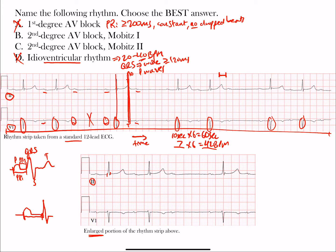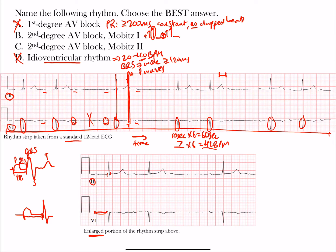Second degree AV block Mobitz Type 1 is when the PR interval gets longer, longer, longer, and then drops — there's a dropped beat — then the PR interval goes longer, longer, longer, and drops again. The key thing to look for is that the PR interval following the dropped beat is shorter than the one that came just before it. Notice here there's a P wave, then a PR interval that's clearly beyond 200 milliseconds, and then the next one is even longer.